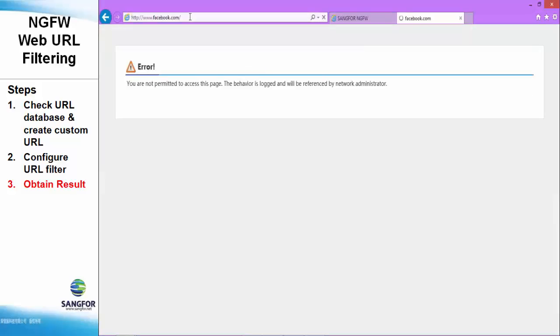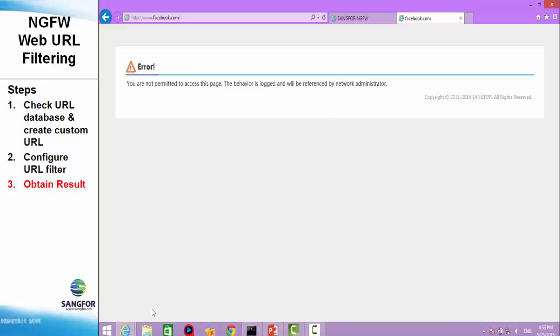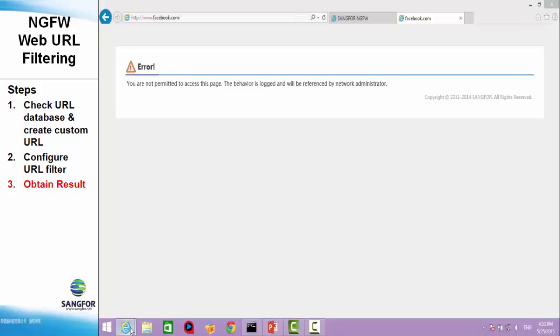Now, we search Facebook.com. The domain name Facebook.com has been blocked by the NGFW also.